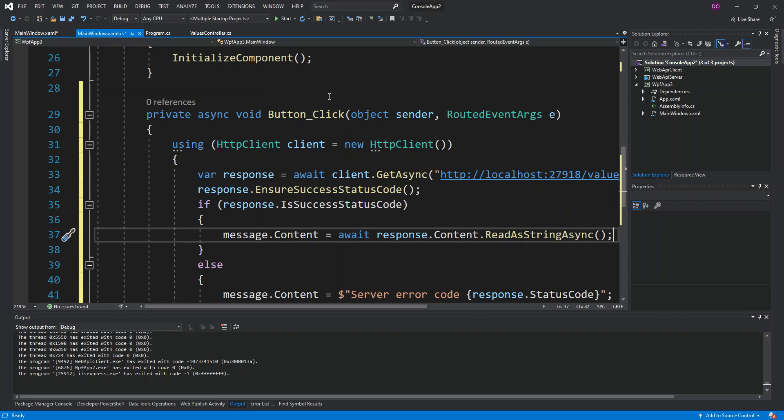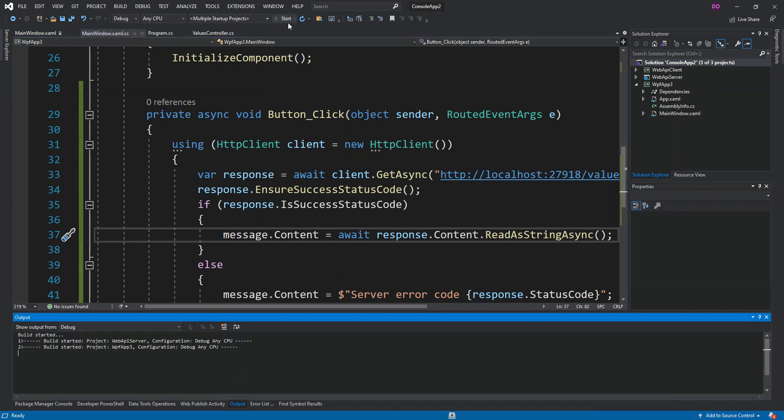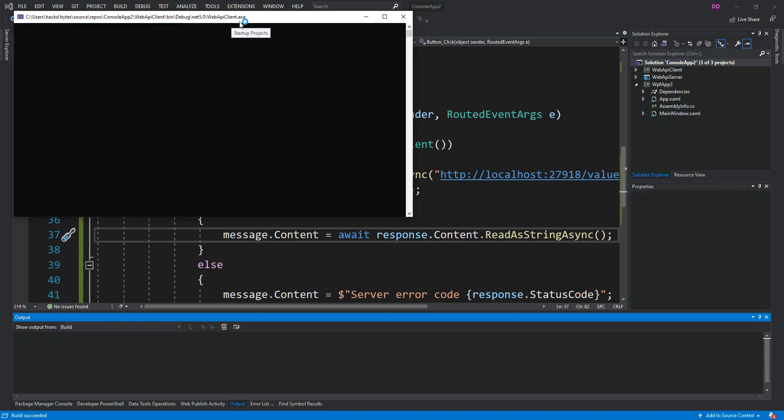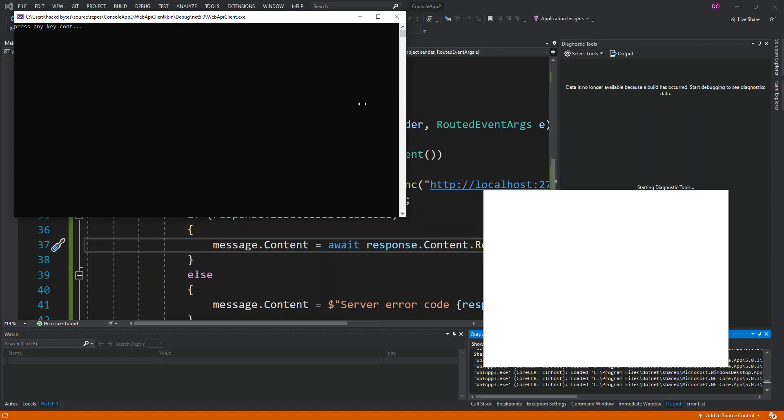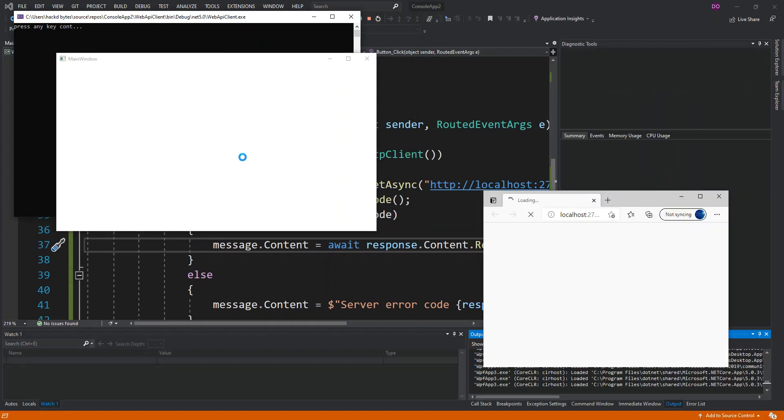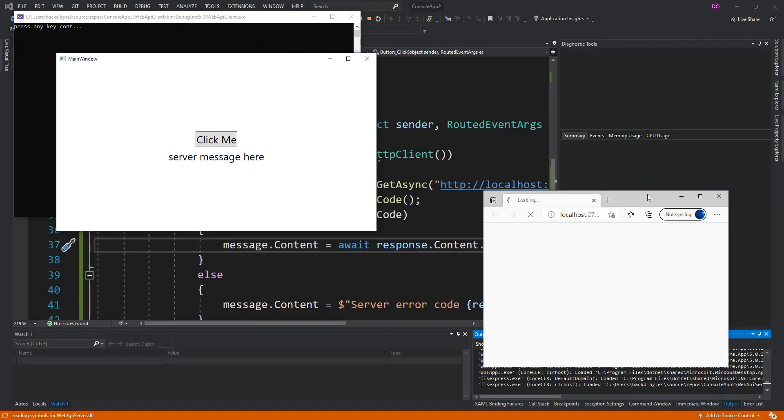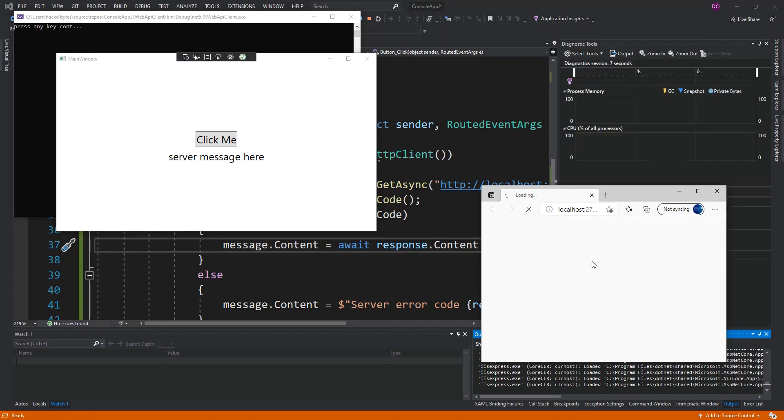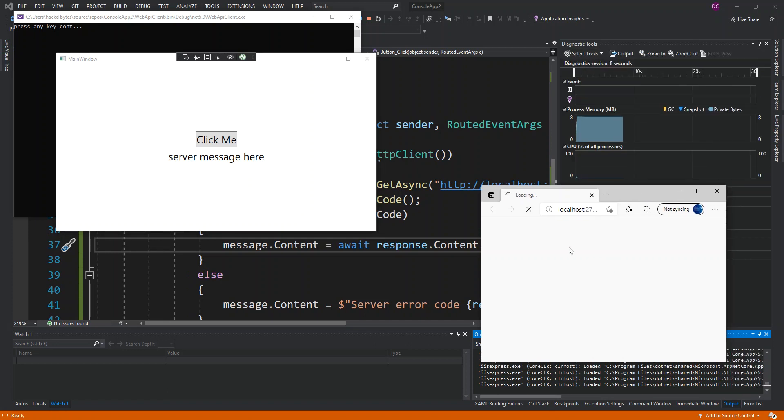We're just going to run it to see what actually comes out of it. We click on the start or F5. Since we've actually set it into multiple startup, we've actually got a console started first. So we've got the service. We should get the server time displayed here. As you can see here we've got the server time and then the datetime.